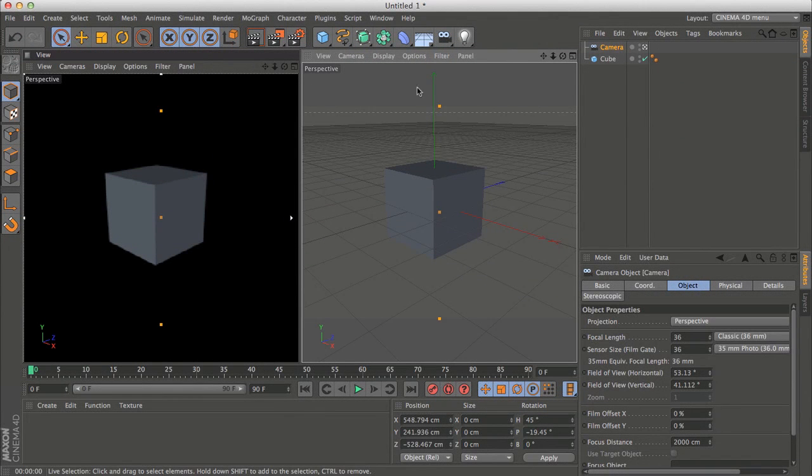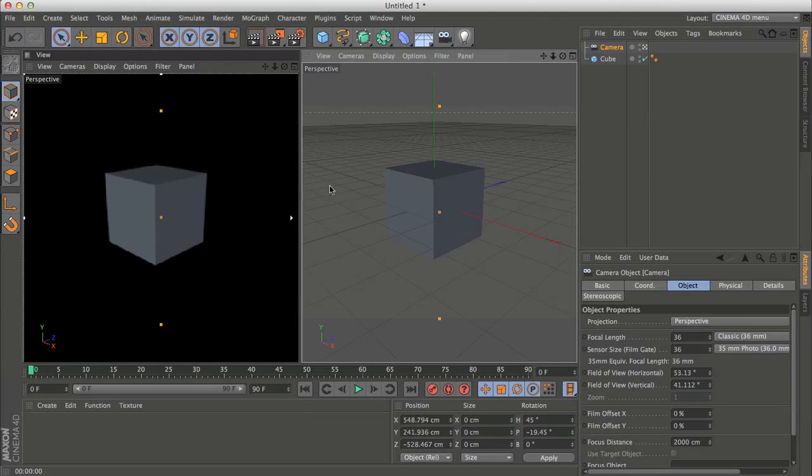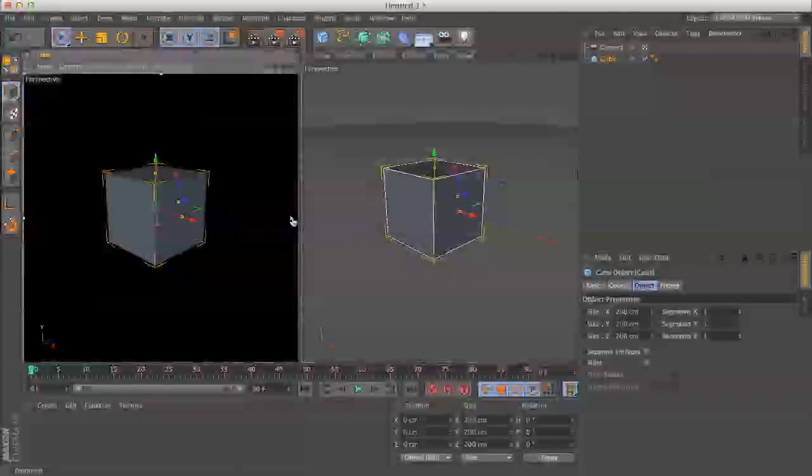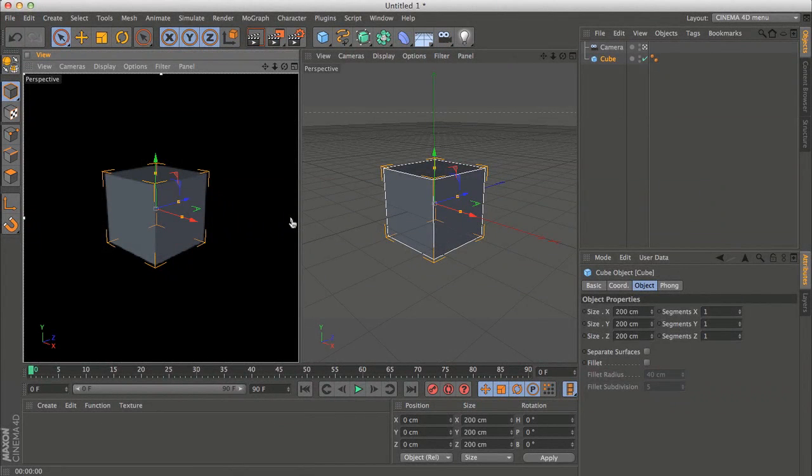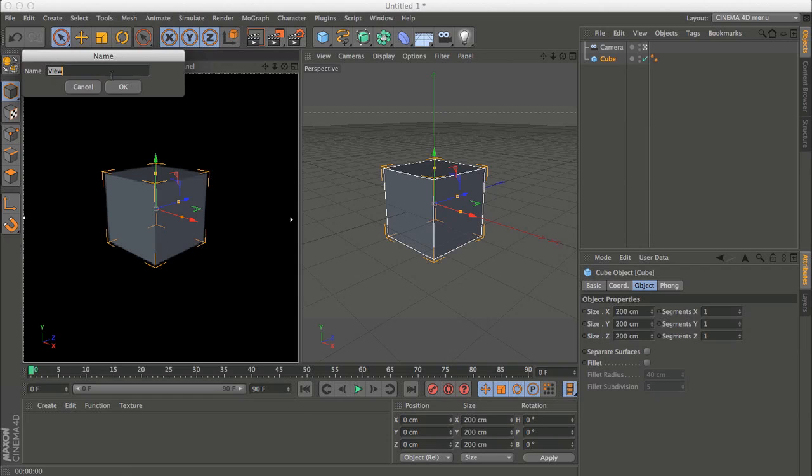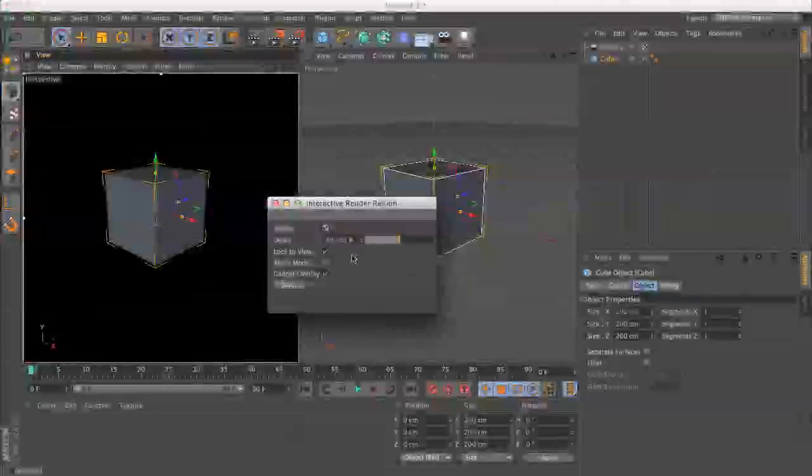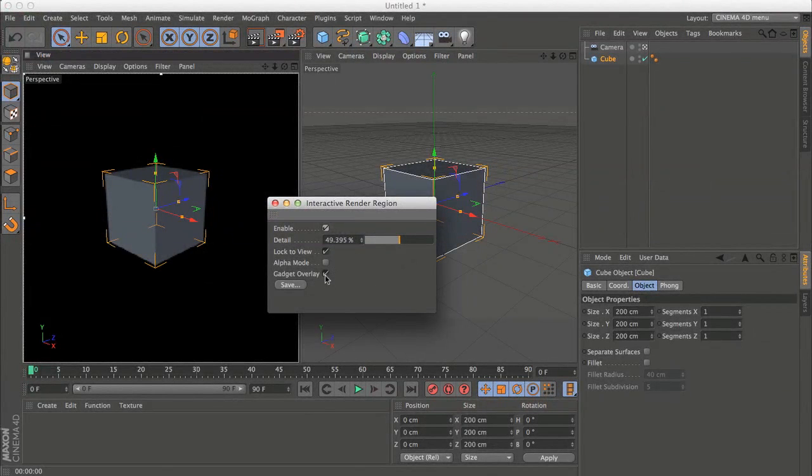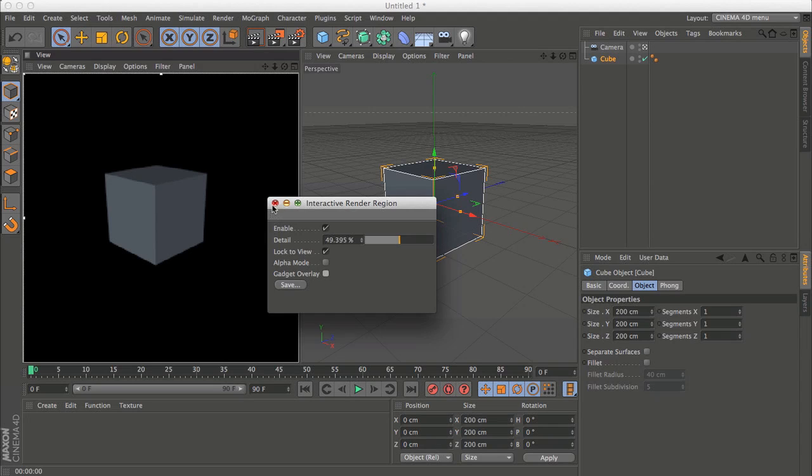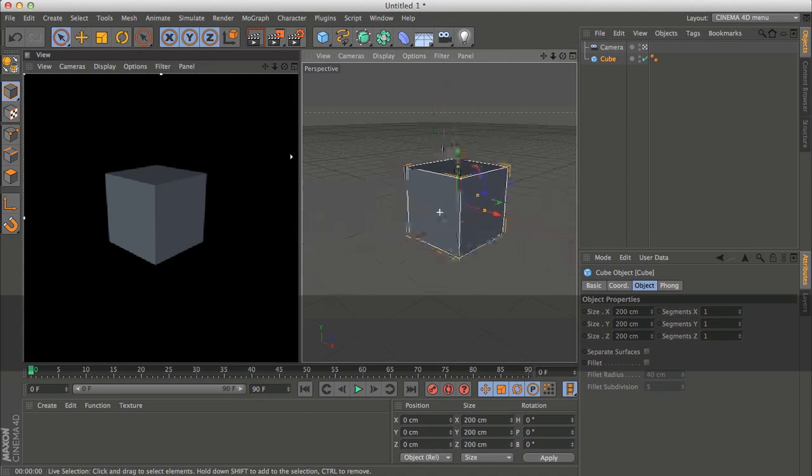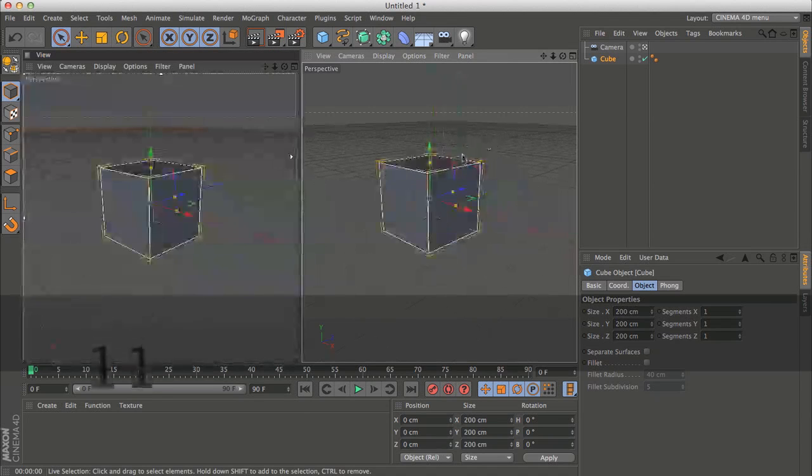And also I don't want all these interface stuff because I want this to look like a render. So I will go to the settings and turn off gadget overlay. And you can also use this arrow to change the quality just really quickly which is nice.